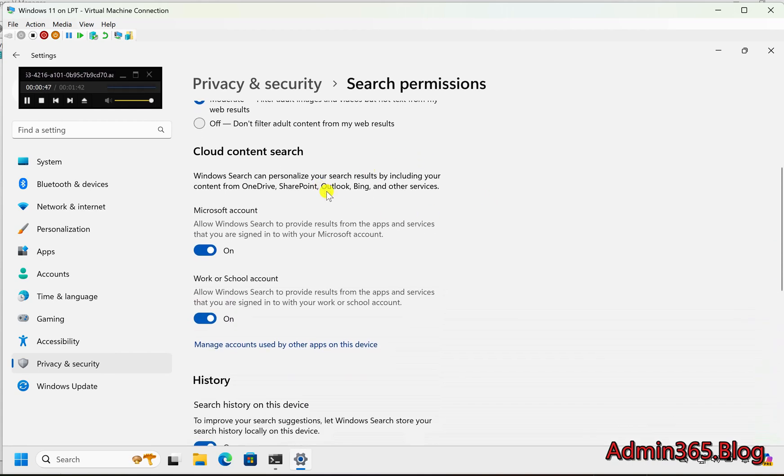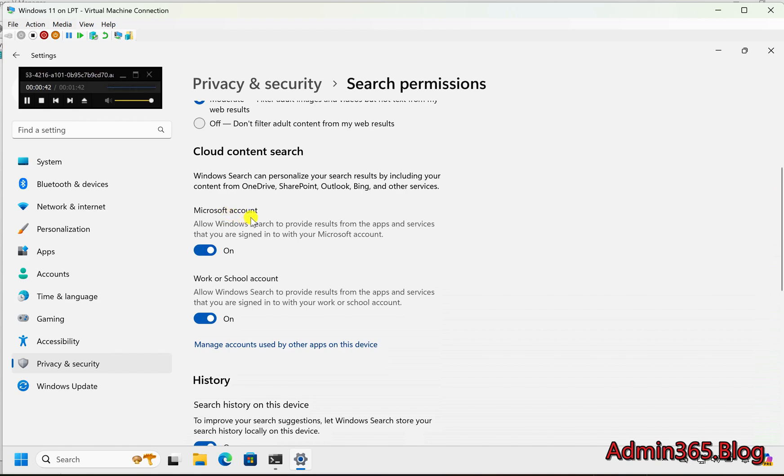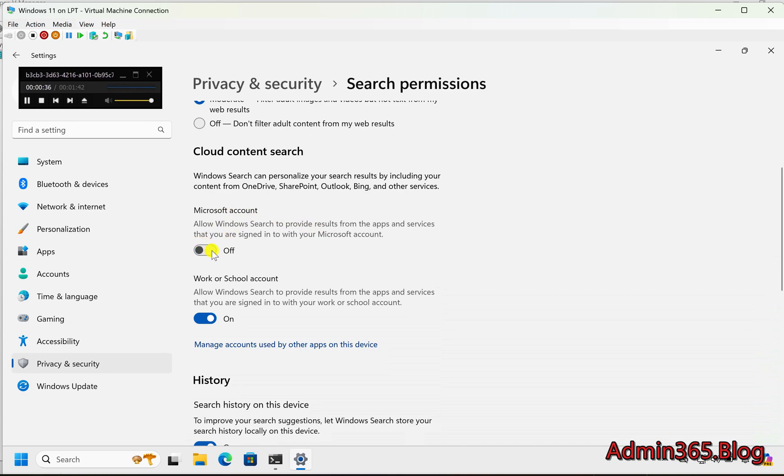Step 4: Configure Cloud Content Search. Under Cloud Content Search, you will see two toggles. Microsoft Account: Turn this on or off to enable or disable Cloud Content Search for files connected to your personal Microsoft account, such as OneDrive.